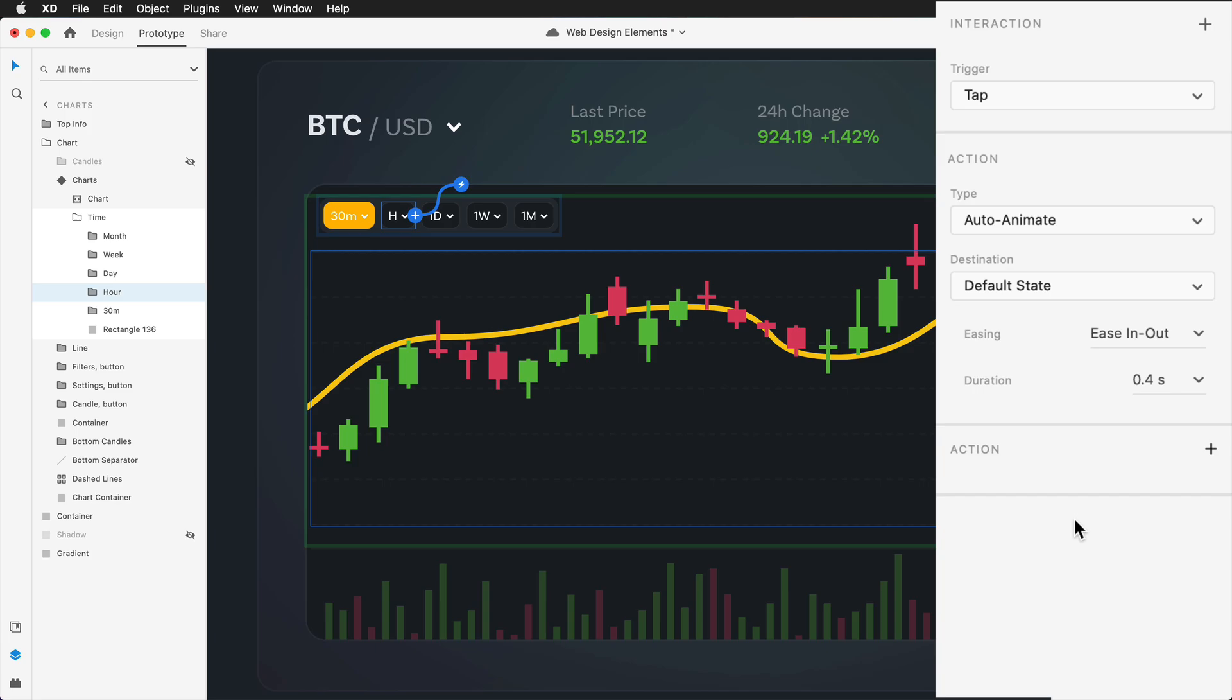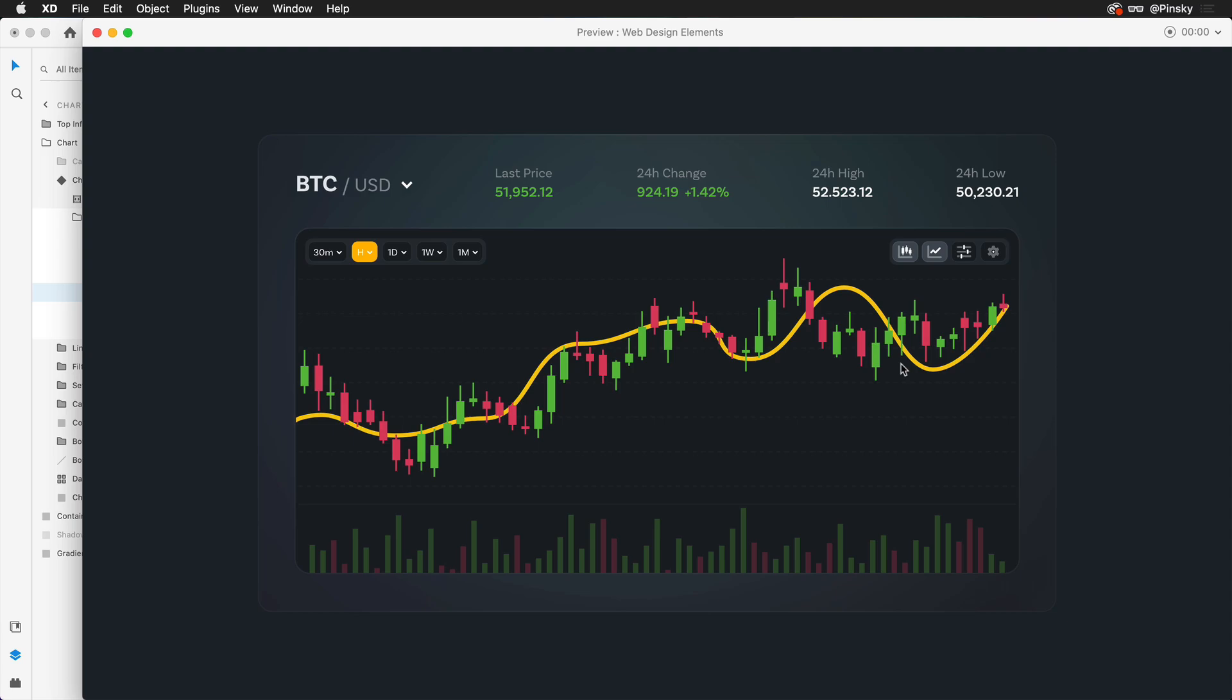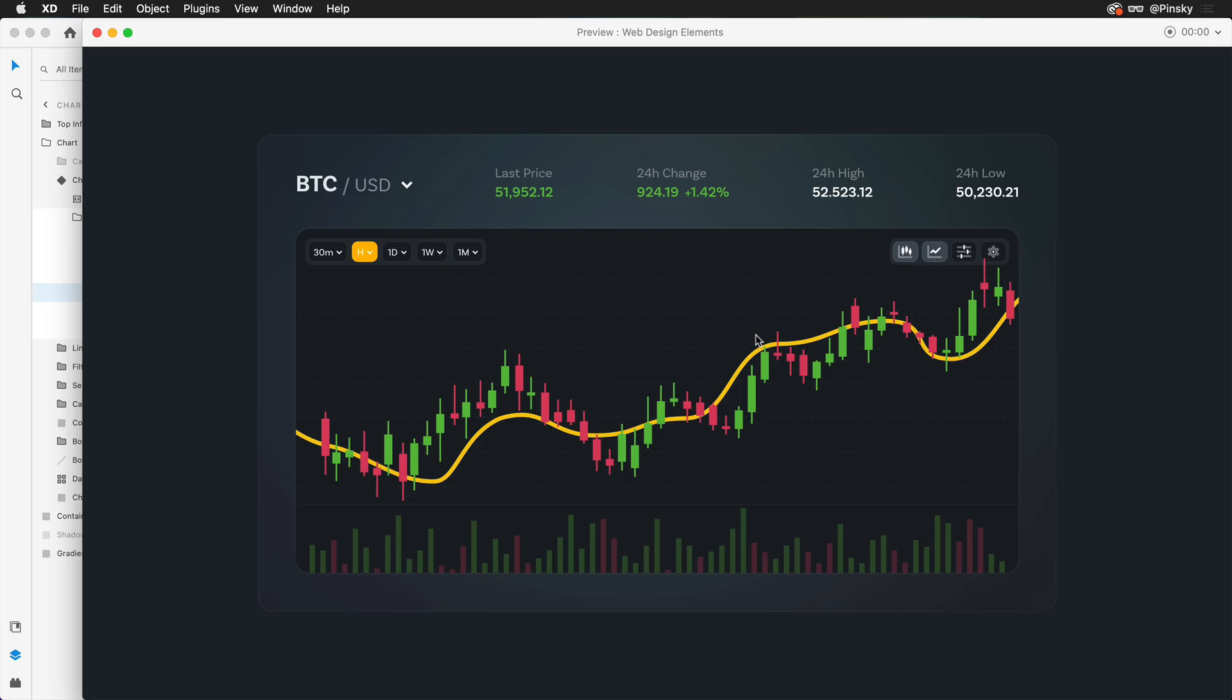With that done, we can press the play button at the top. We can cycle between our various charts, which will animate really nicely. Of course, you can alter these lines and the individual candles if you choose. We can also scroll to the left and to the right. That's how you can add animated interactivity using auto animate in Adobe XD. In the next video, we're going to be designing out a simple landing page for your web experiences. I'll see you all soon.